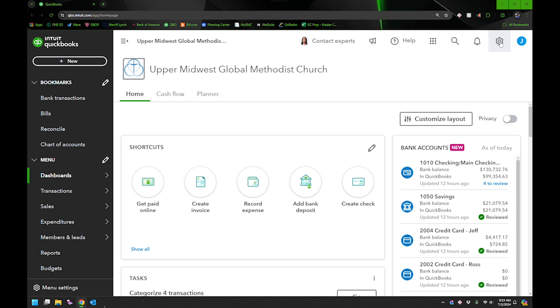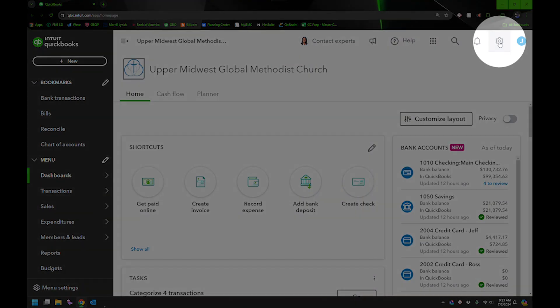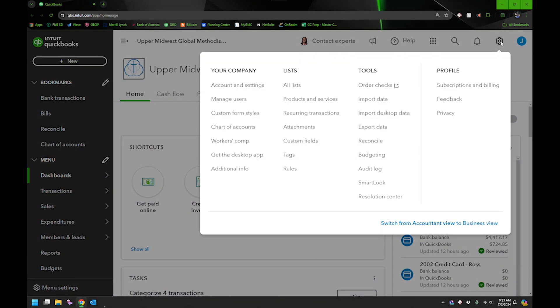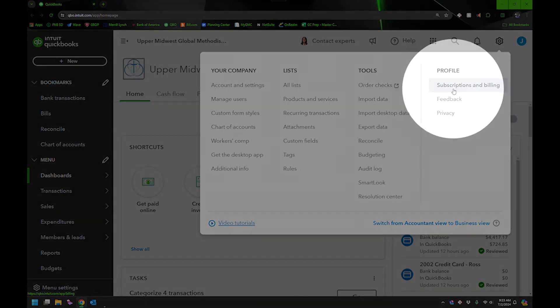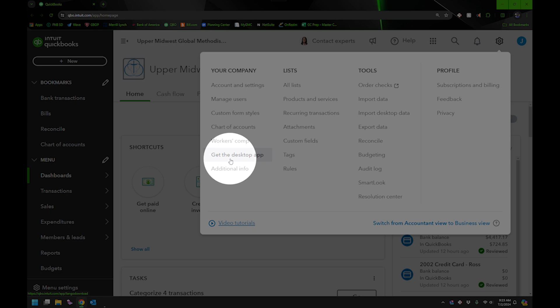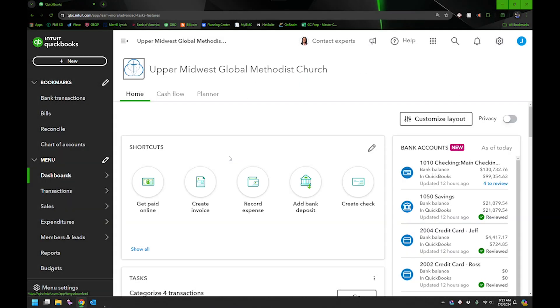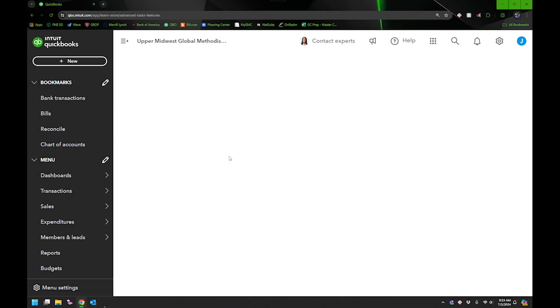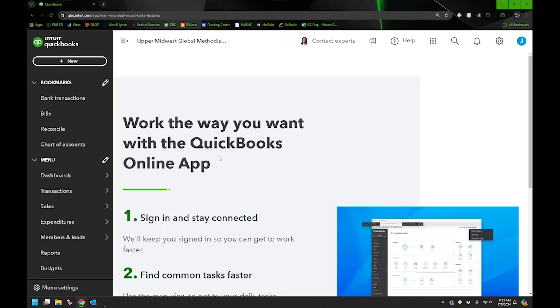Anyway, I was going through this gear and then I was looking for subscription and billings, but I was actually looking in the wrong area. And that's when I saw this one, get the desktop app, and I was curious.